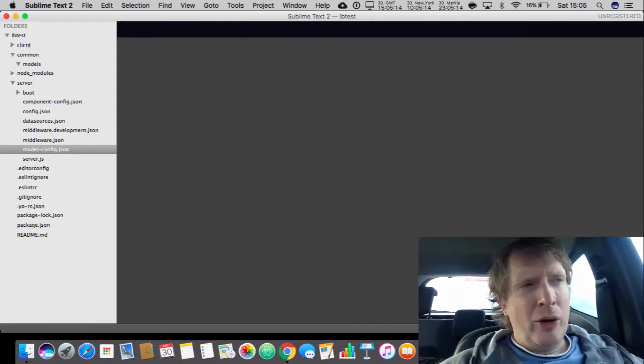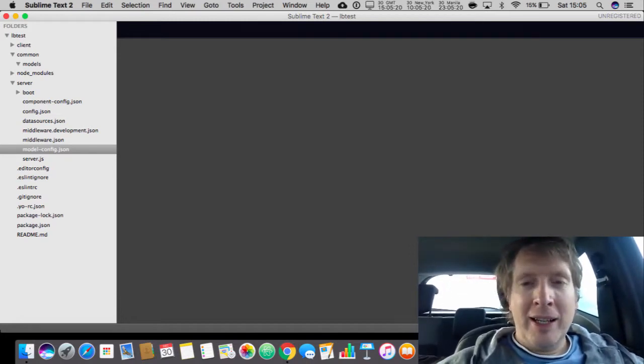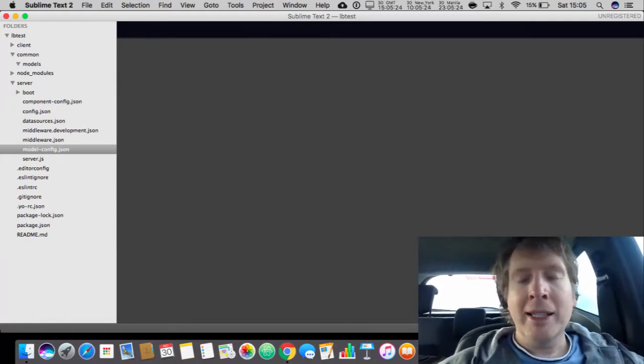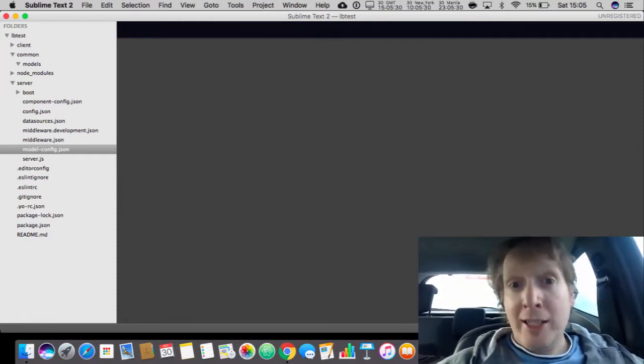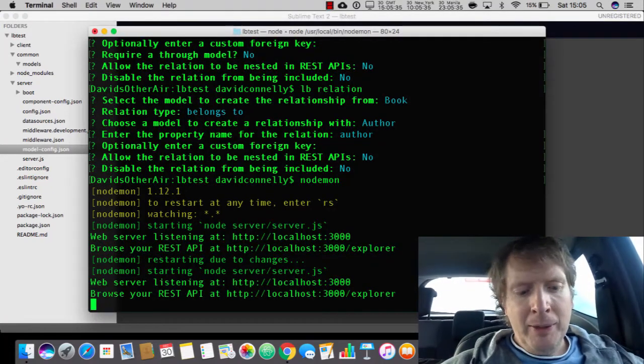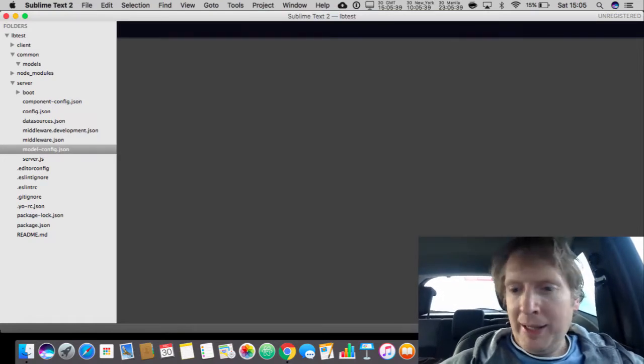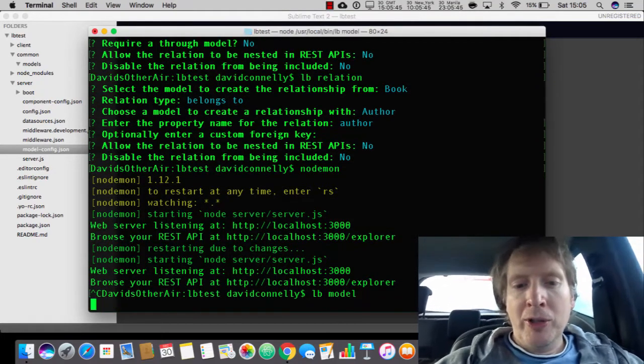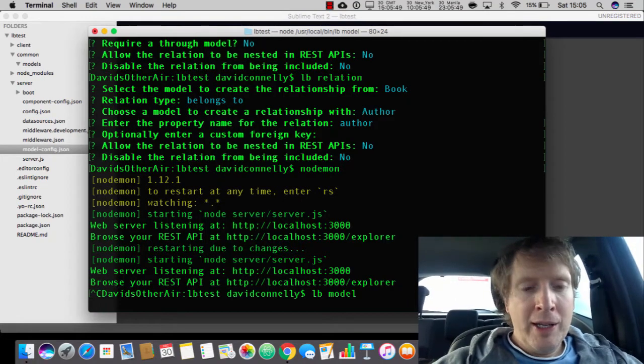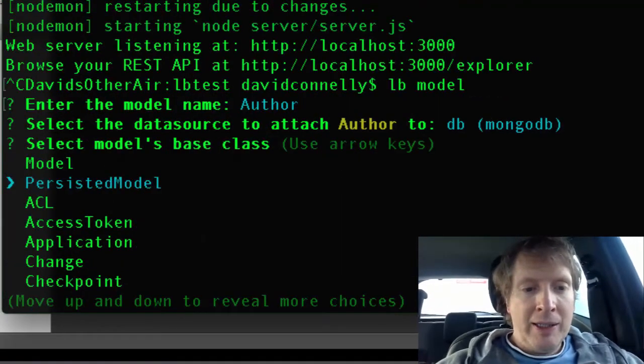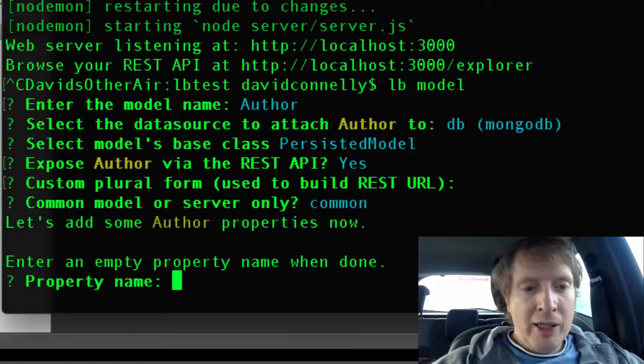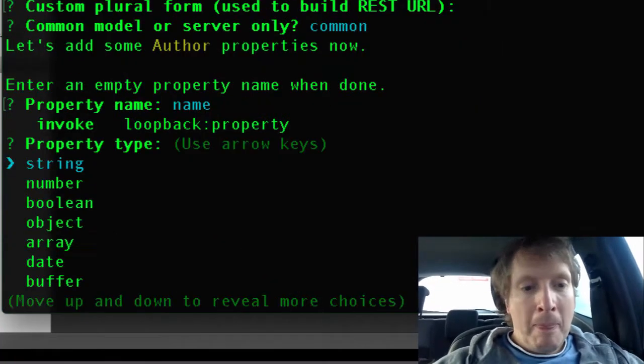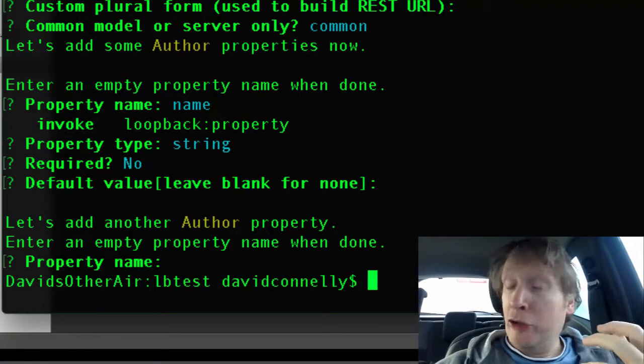You end up with all sorts of problems - stack errors and all sorts of things. Just look up the amount of problems that people have when they try embedding. So I wanted to do a very quick video and clarify how I see embedding working. Let me bring up the terminal here. I'm going to do the classic example of authors and books. I'll say lb model and create a model called author. The model name is going to be author, all the standard stuff exposed via REST, common. Property name I'll say name, that's a string, not required, no default value, and we'll end it there.